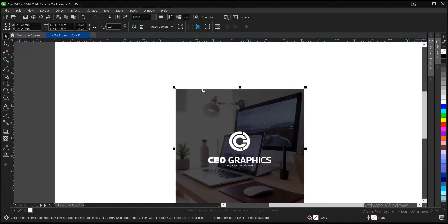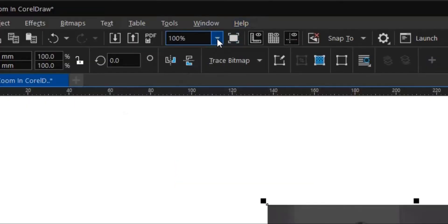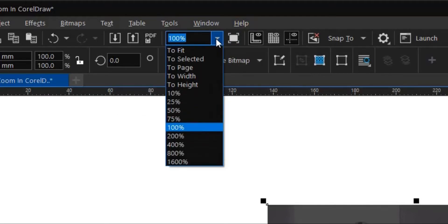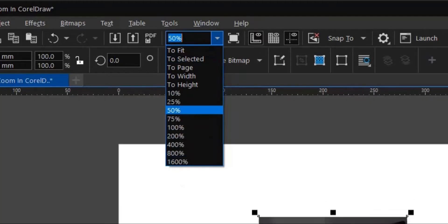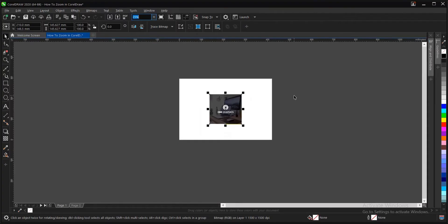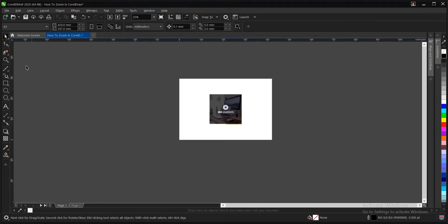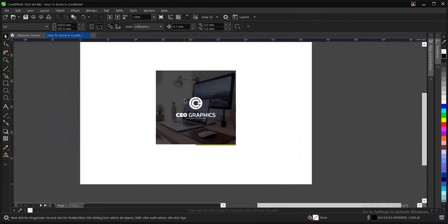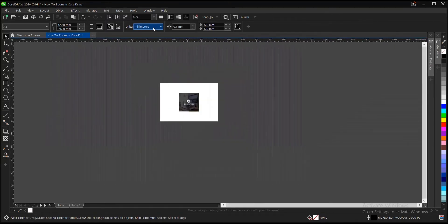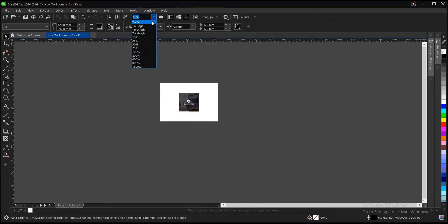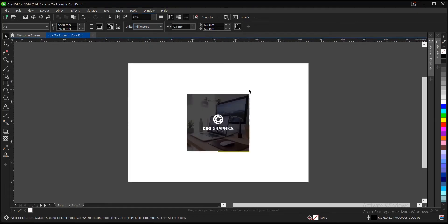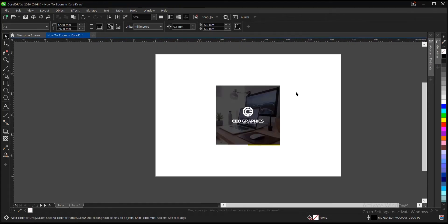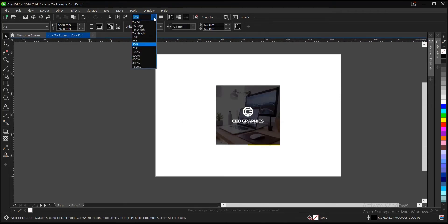You can also make use of the standard bar here. Zoom level specify a magnification level. Let's take for instance, we zoomed out and we don't want to make use of the zoom tool. So we just come to this area, then we just select to fit, and it brings it to fit on our screen here. Let's take for instance, we want to fit to page. The difference is it fits to page, it doesn't fit the design to the screen. It fits this white area here, the page, that is the drawing page.